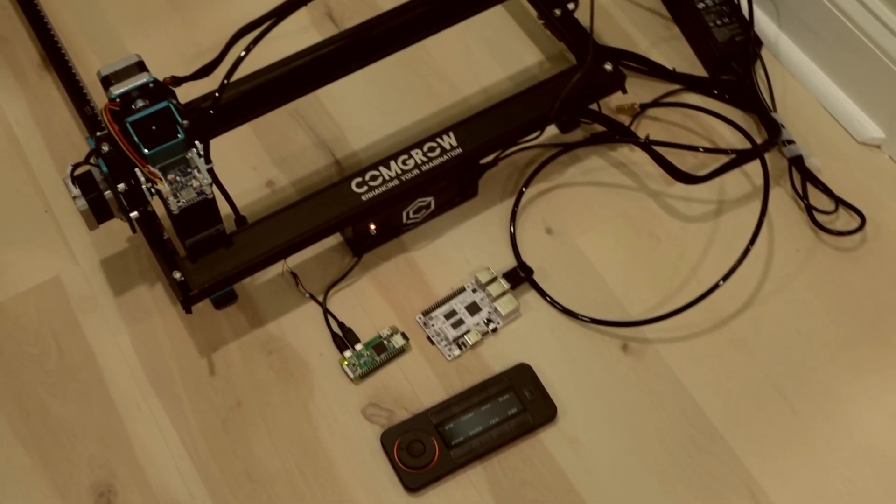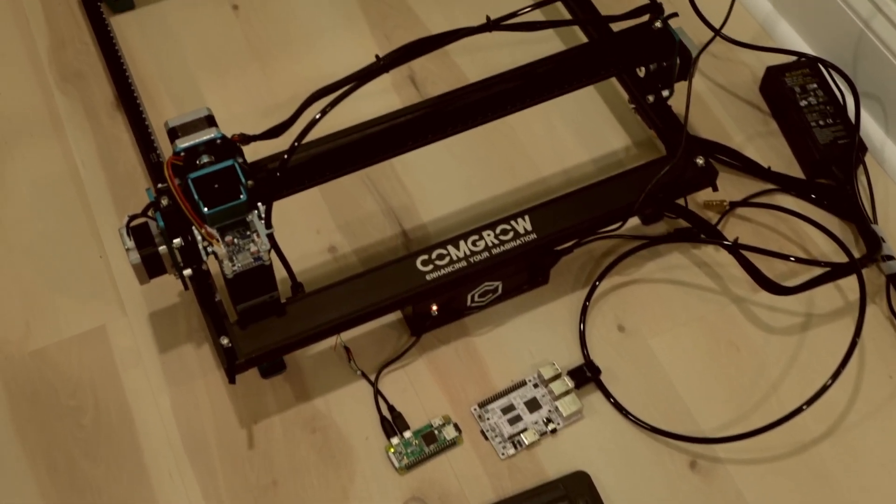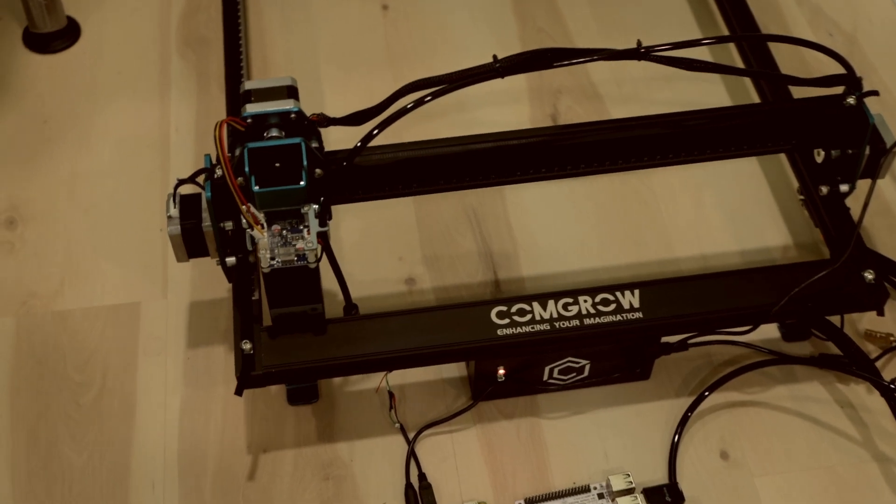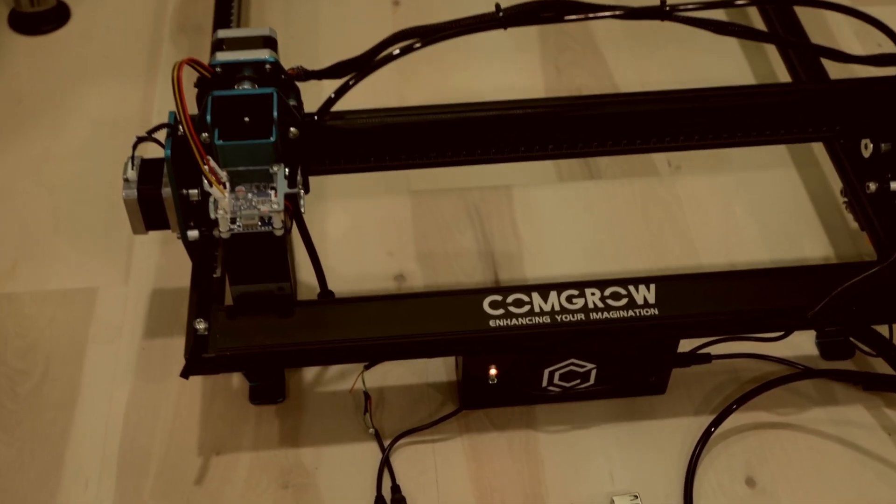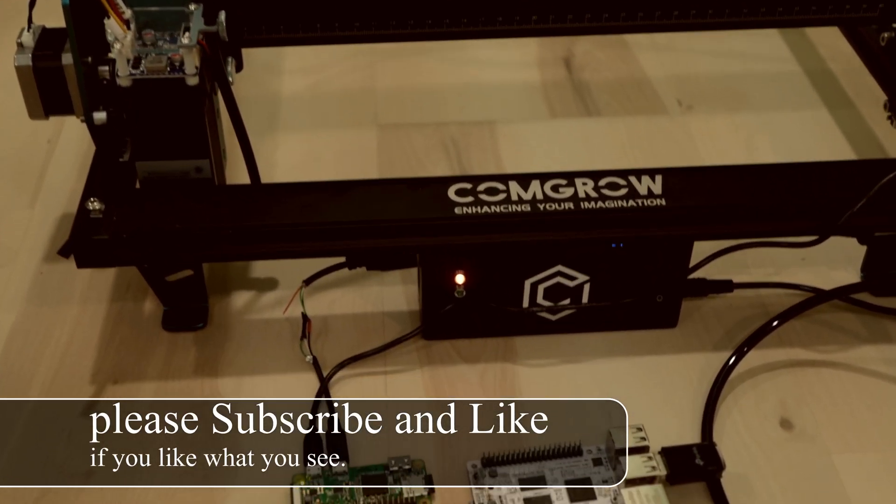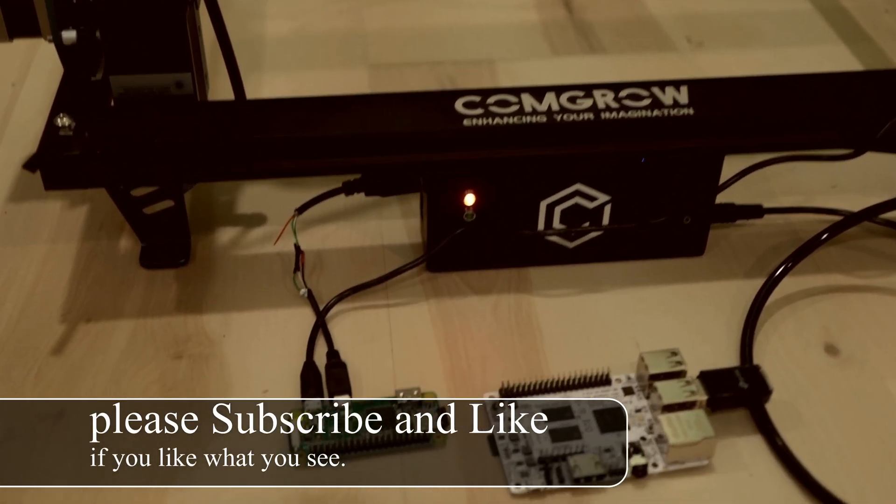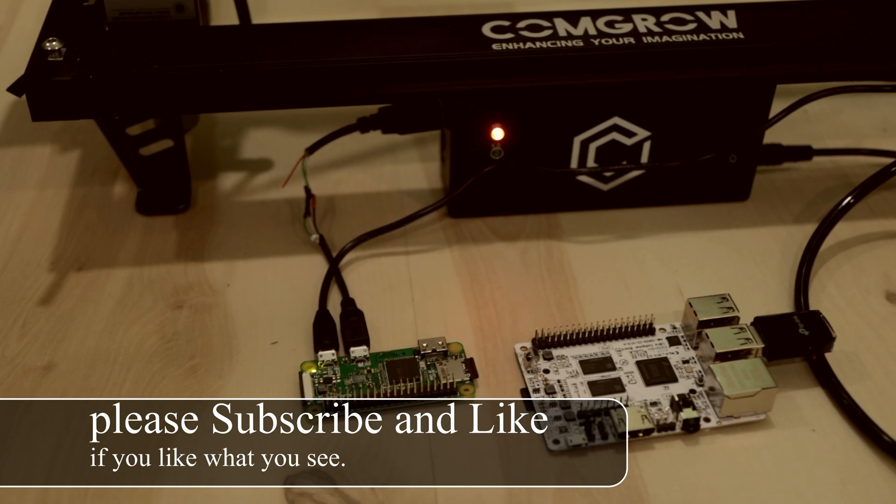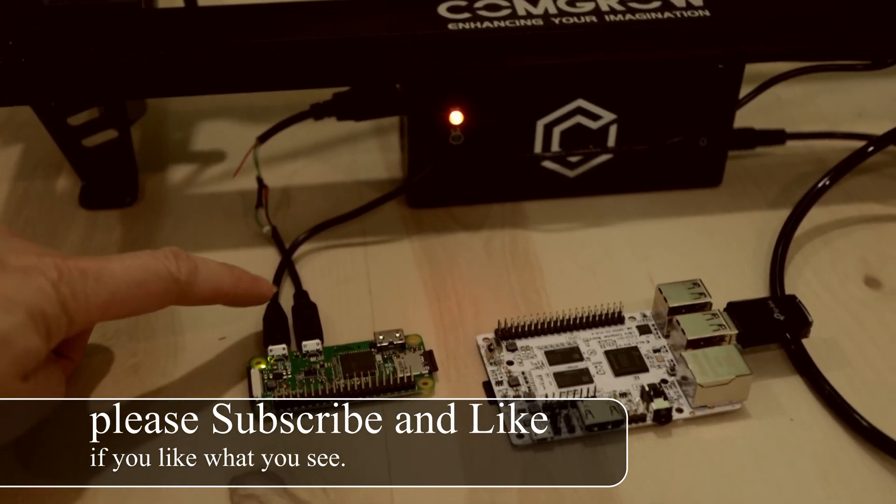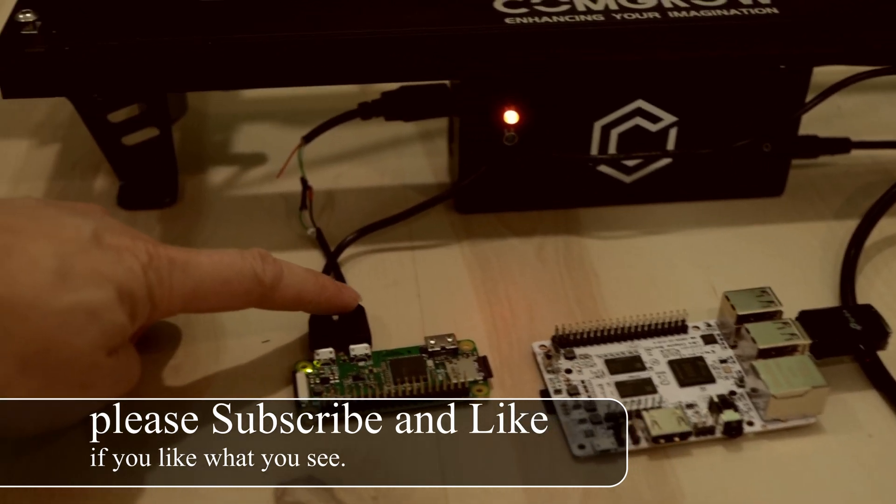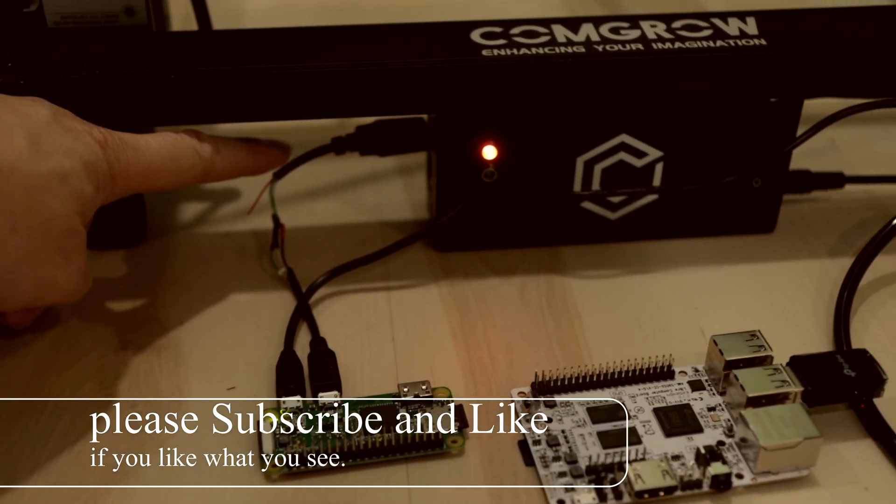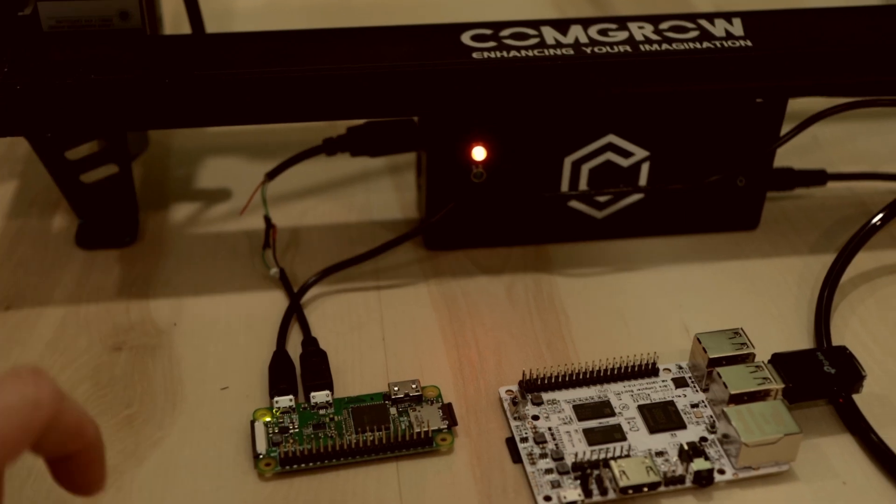Today I'm going to show you how to connect your laser engraver to work wirelessly with Lightburn. Here I'm using Comgrow Z1 but any laser engraver should work. You can see that I'm connecting power and then the USB to the laser engraver.